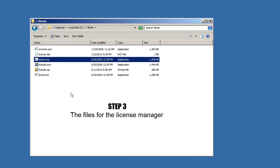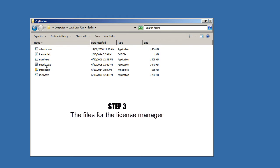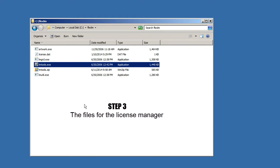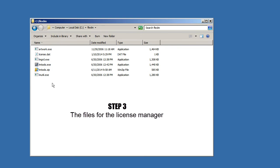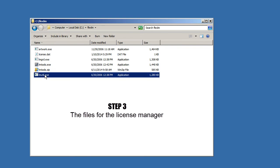LMGRD is the actual license manager. It's going to be installed as a service. LMTools is our utility for configuring, starting, stopping, and examining the license server. And LMUtil is kind of a wrapper around LMTools. It gives you the nice graphical interface.